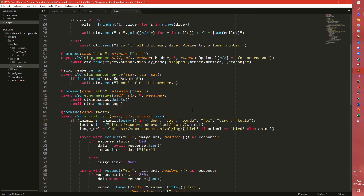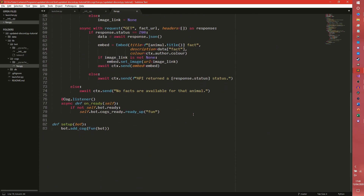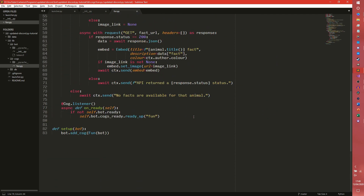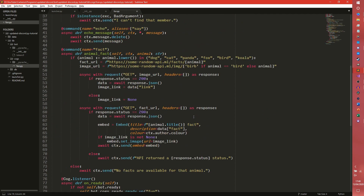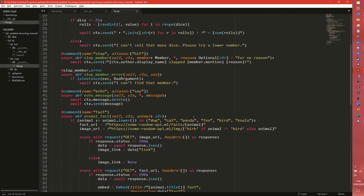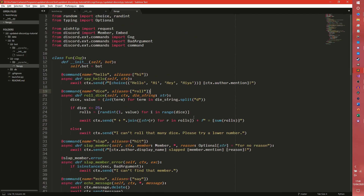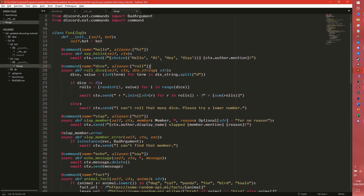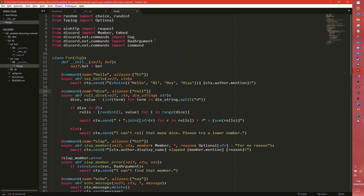So we're going to be using the example of all four, or at least I'm going to be showing you all four. It doesn't matter too much because they're all really done the same.